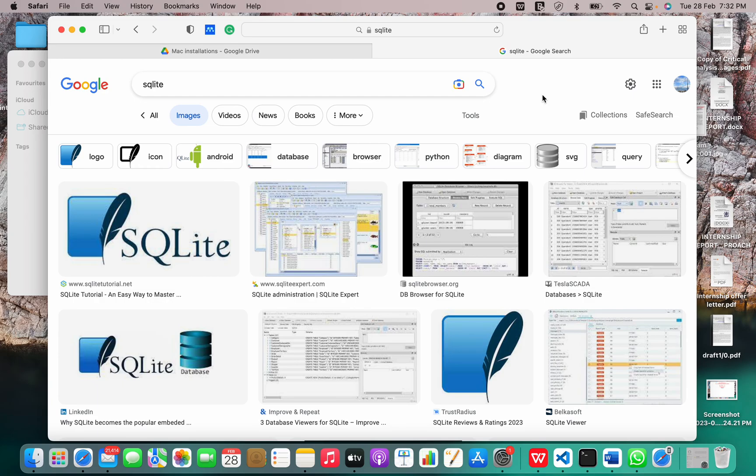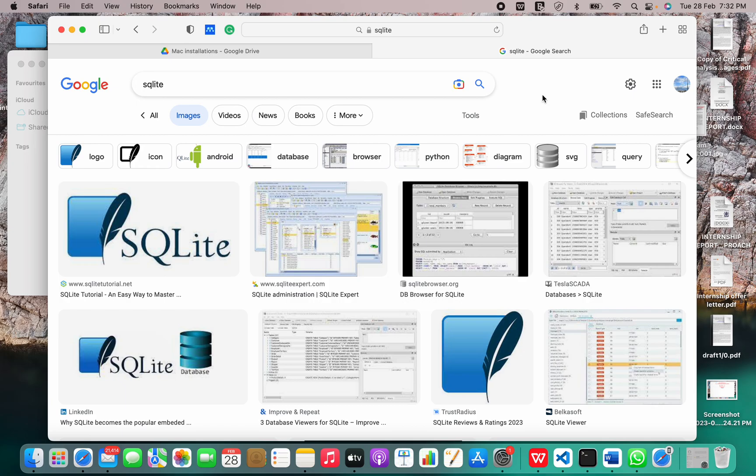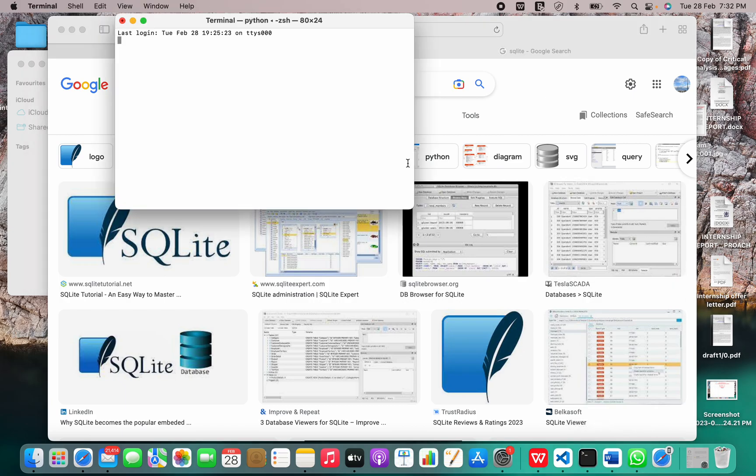However, we need to install SQLite in other cases. So since we are using macOS, it comes already installed on a Mac. Now, I will show you how to run it.